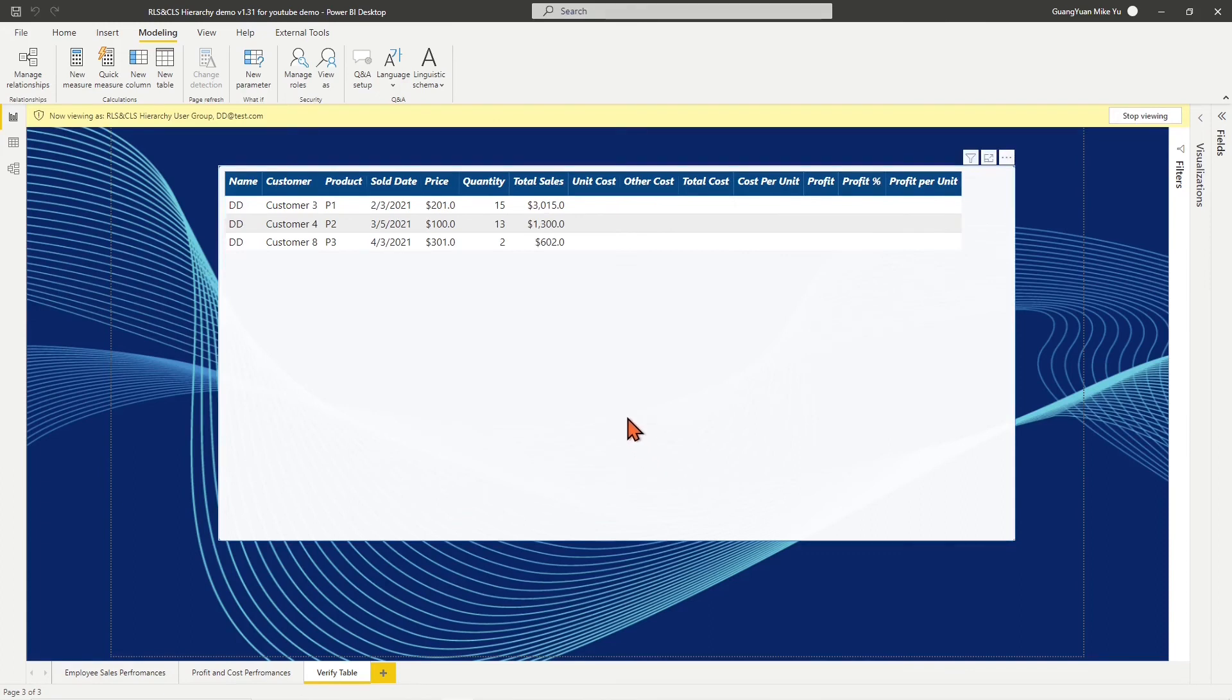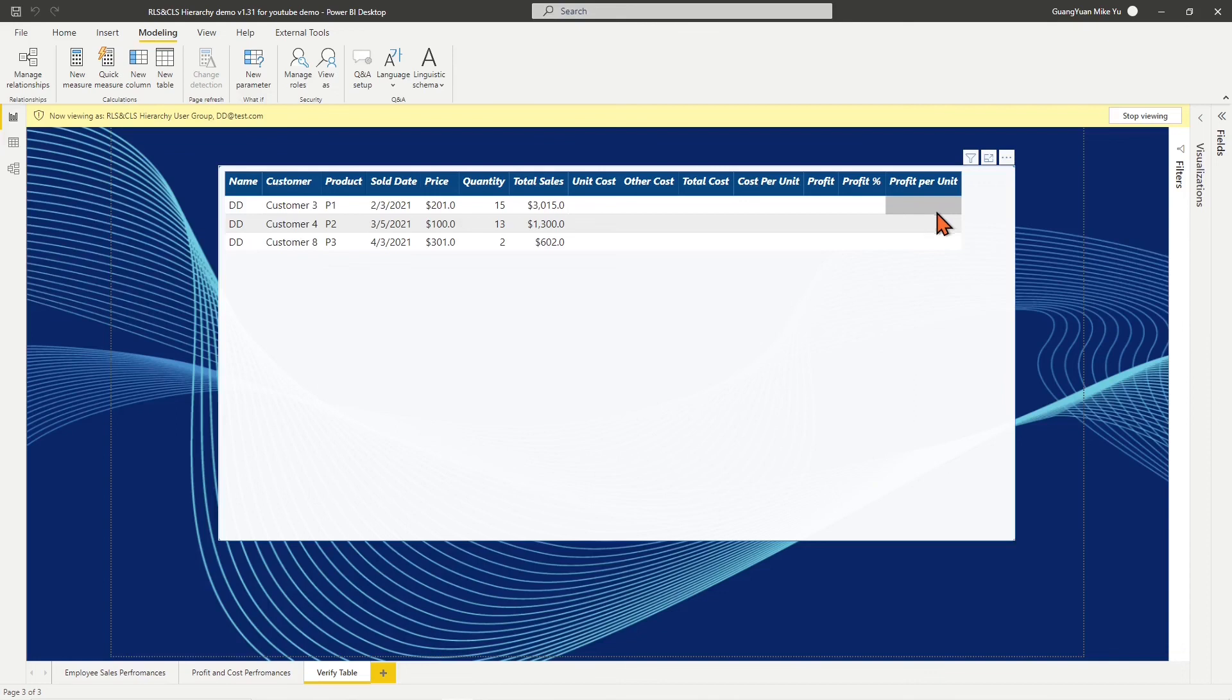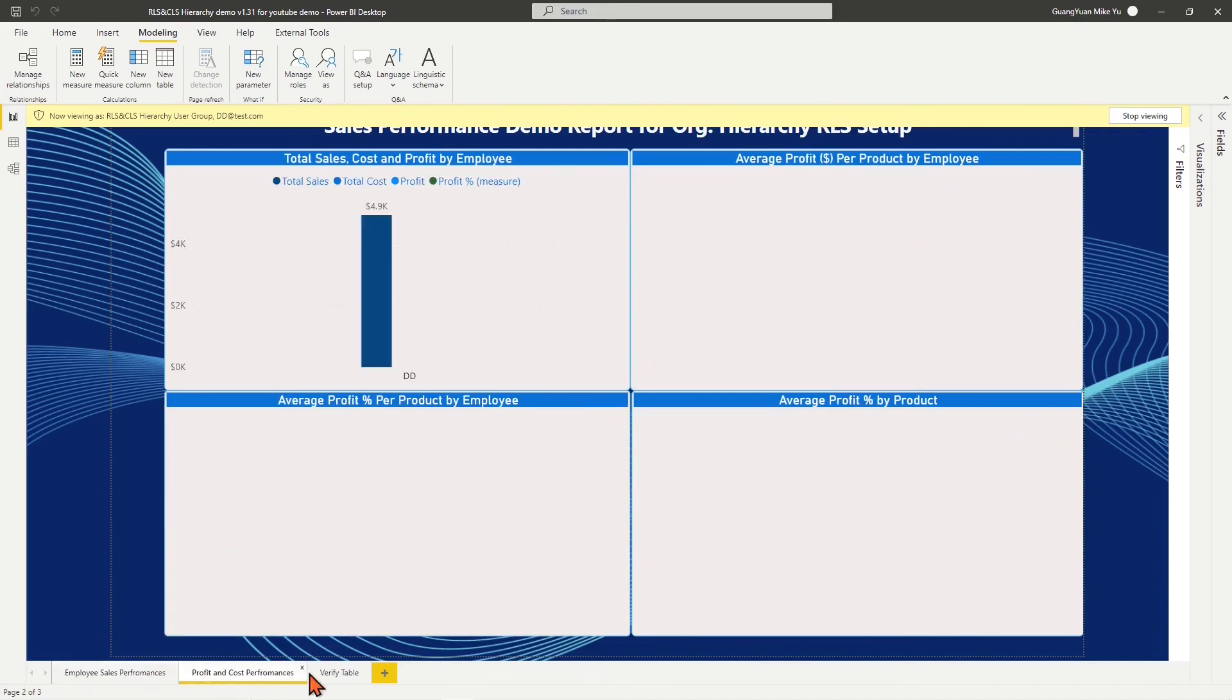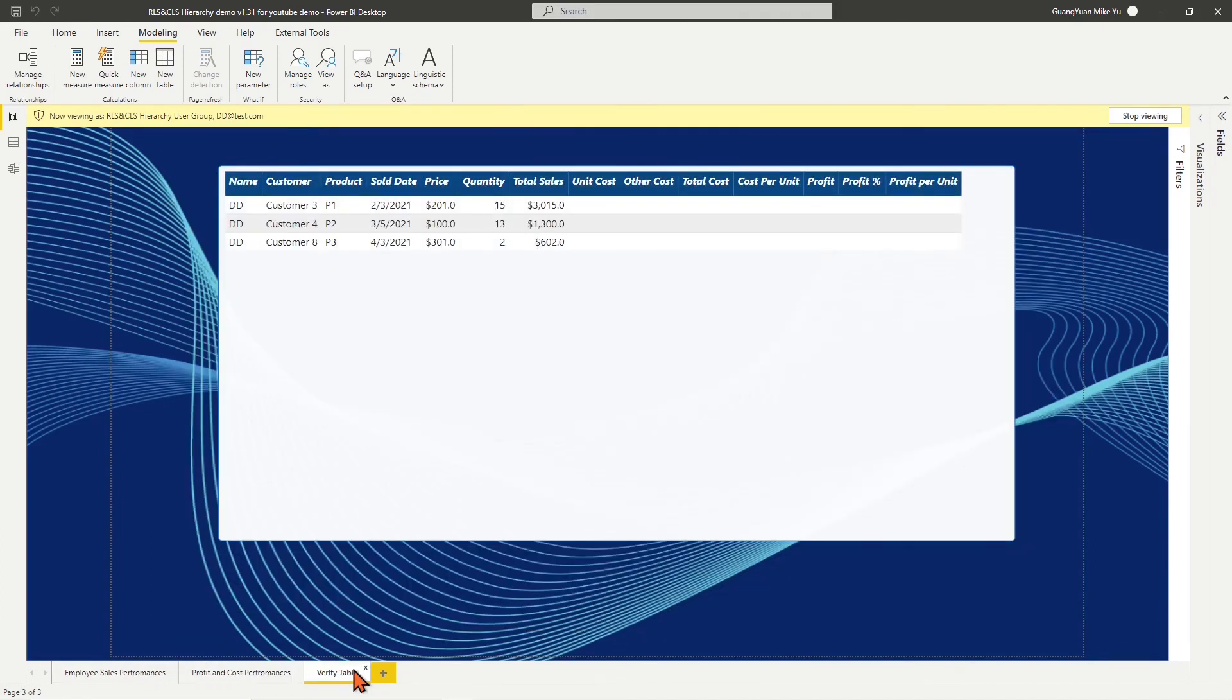Then in the table chart, by the view of DD, we see only his sales-related values are visible. Cost and profit columns are visible but with empty values. Check other page visualizations. Only his sales-related info is visible.